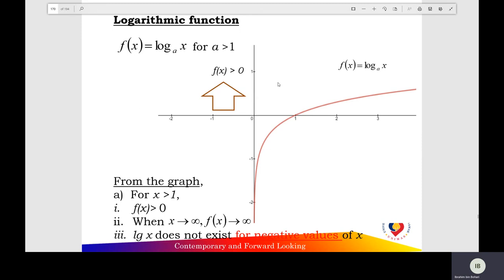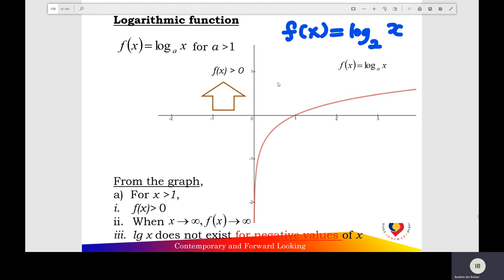First, when the base of the function A is greater than 1. Example: f(x) equals log x base 2. Base 2 is positive and greater than 1. Shape of the function — you check the shape, and you check the intercepts at (1, 0). You check the vertical asymptote of the function. This function does not exist for negative values of x.